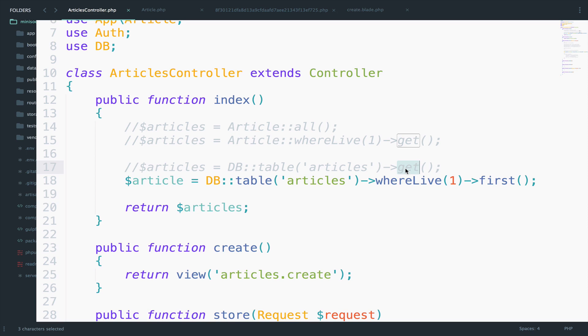Now last but not least which one is easier? Well Query Builder. No question about it. Eloquent is very hard to master so if you have never used an ORM like Eloquent then you will need some time to master relationships that we will see later in the course.